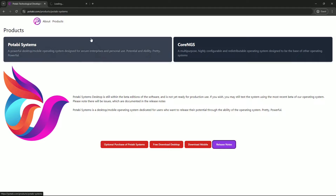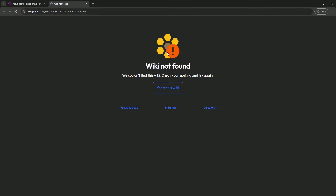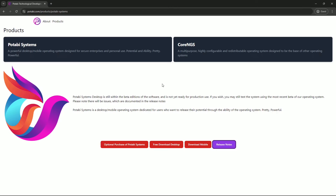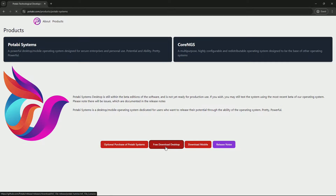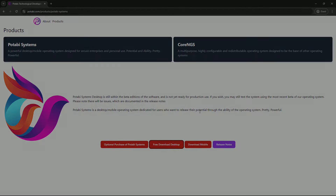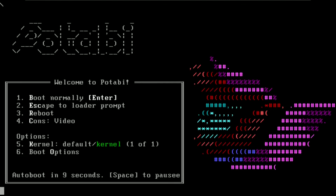If you want all the information you can click on the release notes, but it says wiki not found. To download, click on Free Download Desktop. There is also an optional purchase and a mobile download. I downloaded the free desktop version, so this is the downloading process of Potabi Linux.